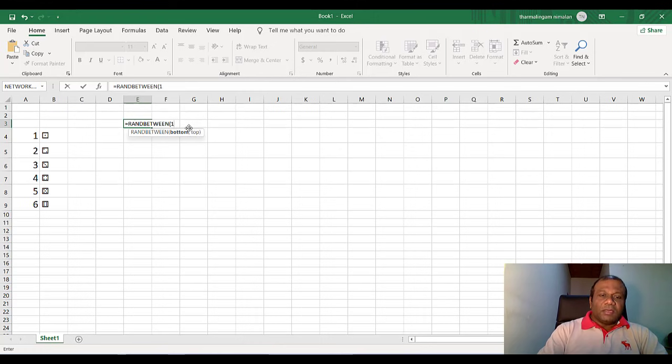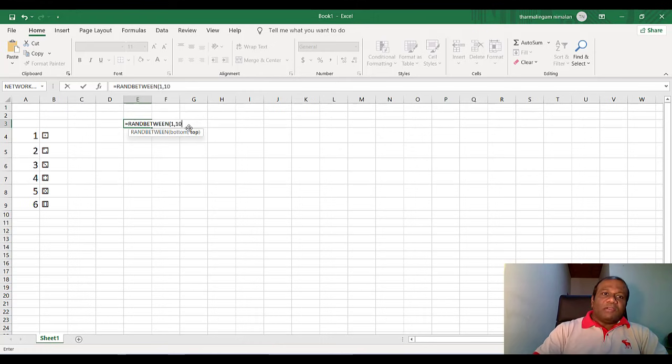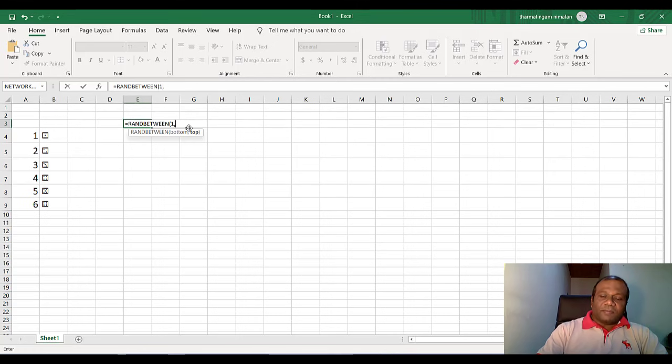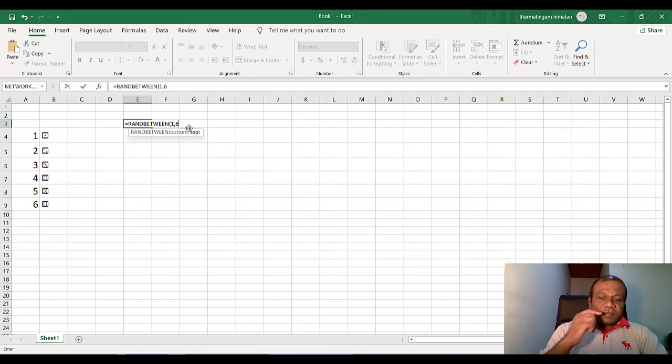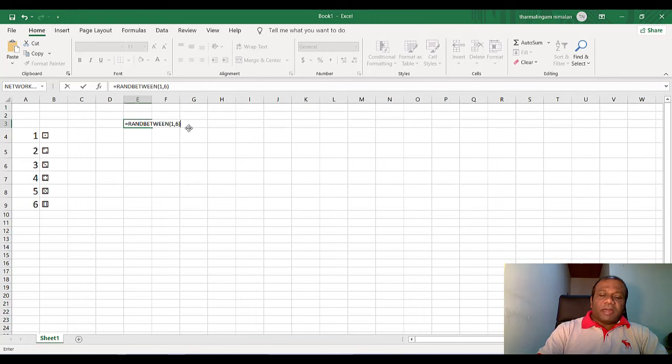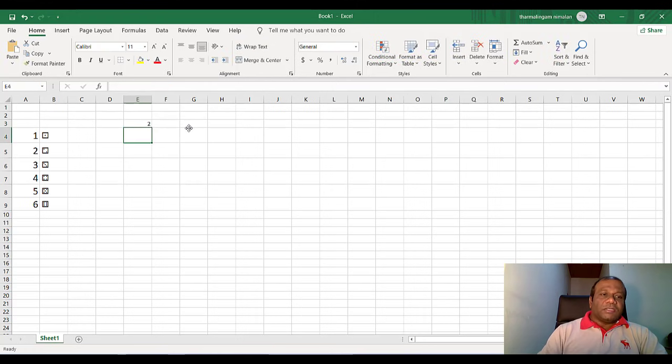Top value, sorry, bottom value, one, comma, the top value, six. I need one to six. And close the bracket and enter.